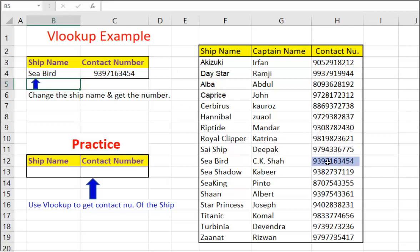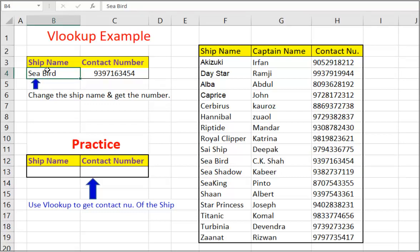Let us just confirm from the table. Let us check for some other ship name, say Titanic. And we get the correct result. This is only one use out of many uses of VLOOKUP function.